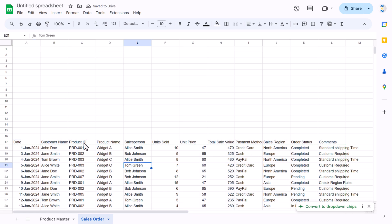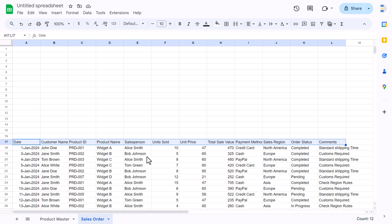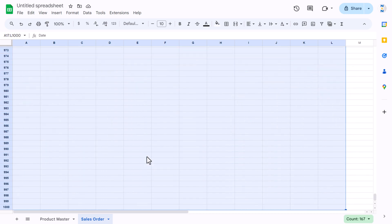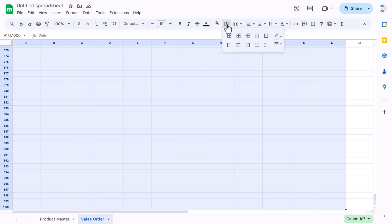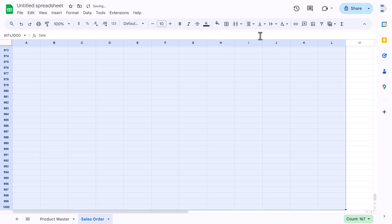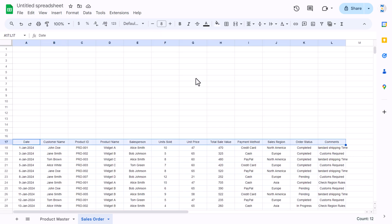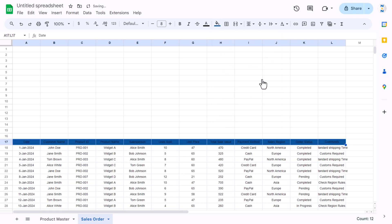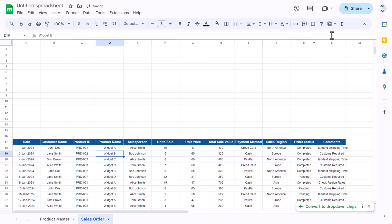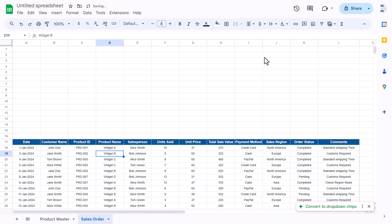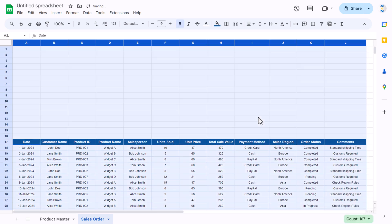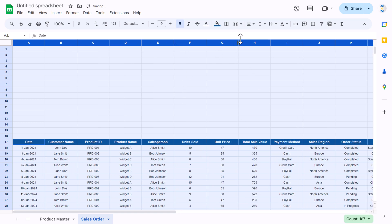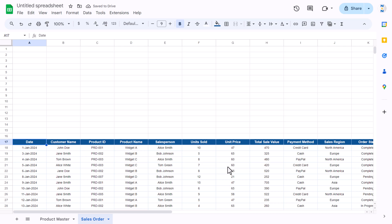We have some data here. Now we'll quickly format it — select the range, put a border with the same lighter color, align center and middle, reduce font size to 8. Select the header and apply a darker color, set the font color and make it bold and slightly bigger. Make the comment and payment method columns slightly wider so everything is visible properly.